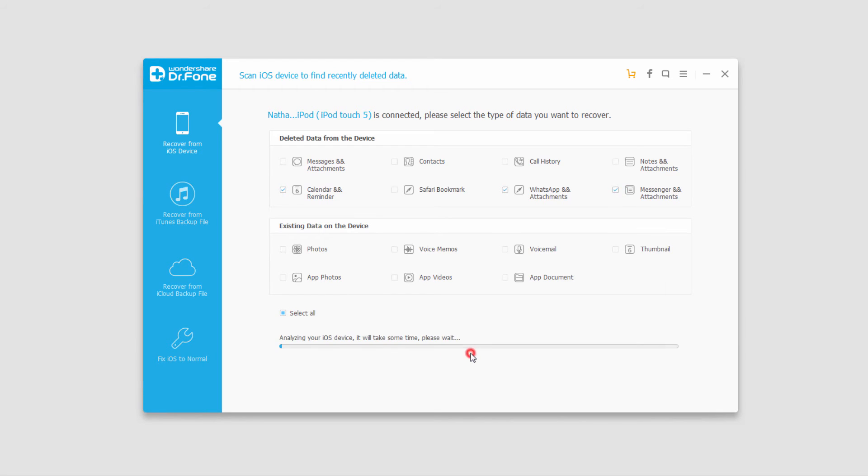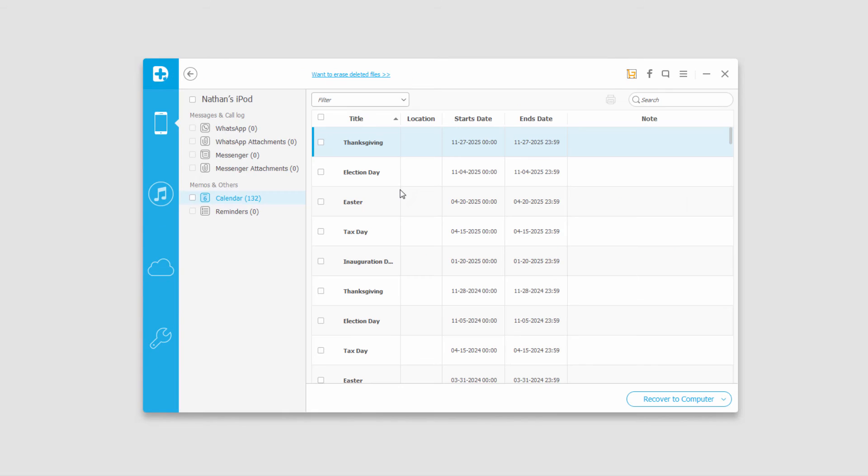Then I'll click on Start Scan, and the program will analyze my device and start scanning it.